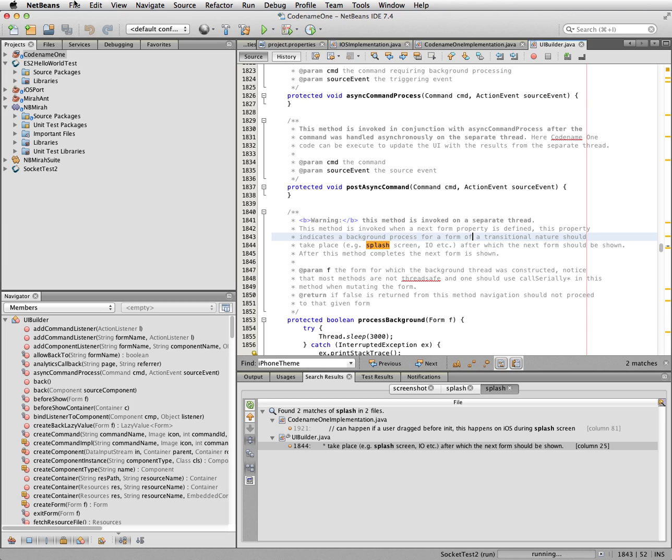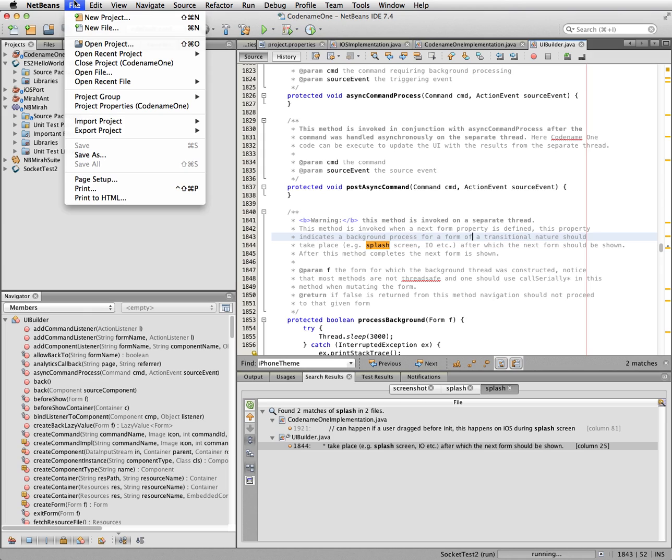Okay, this is just a quick screencast to show how to work around some of the bugs that are currently in the Codename One library code for building Codename One projects that include a library with a native component.